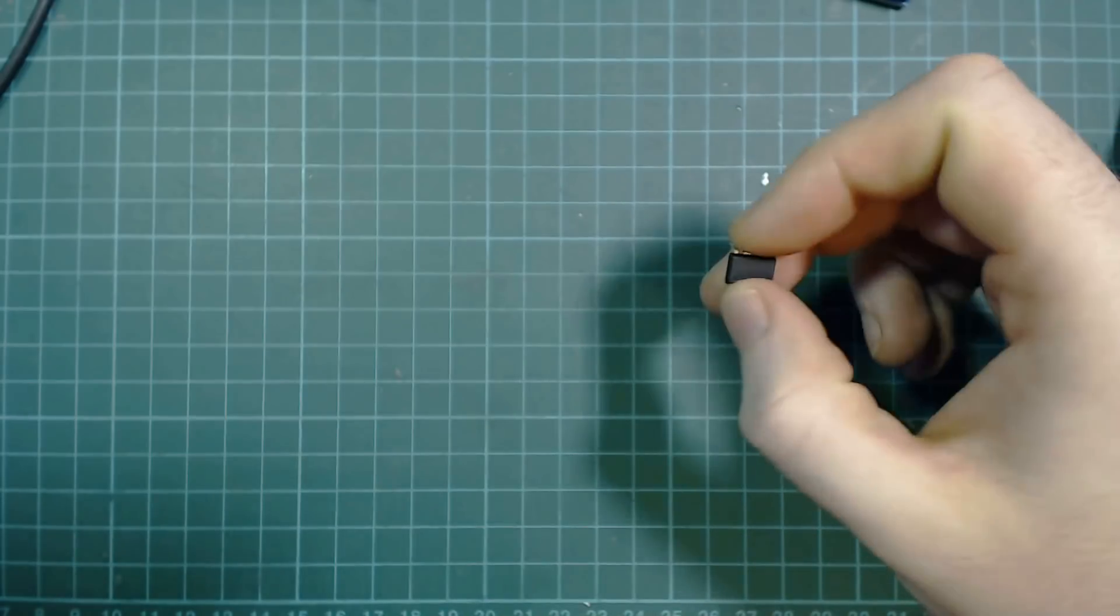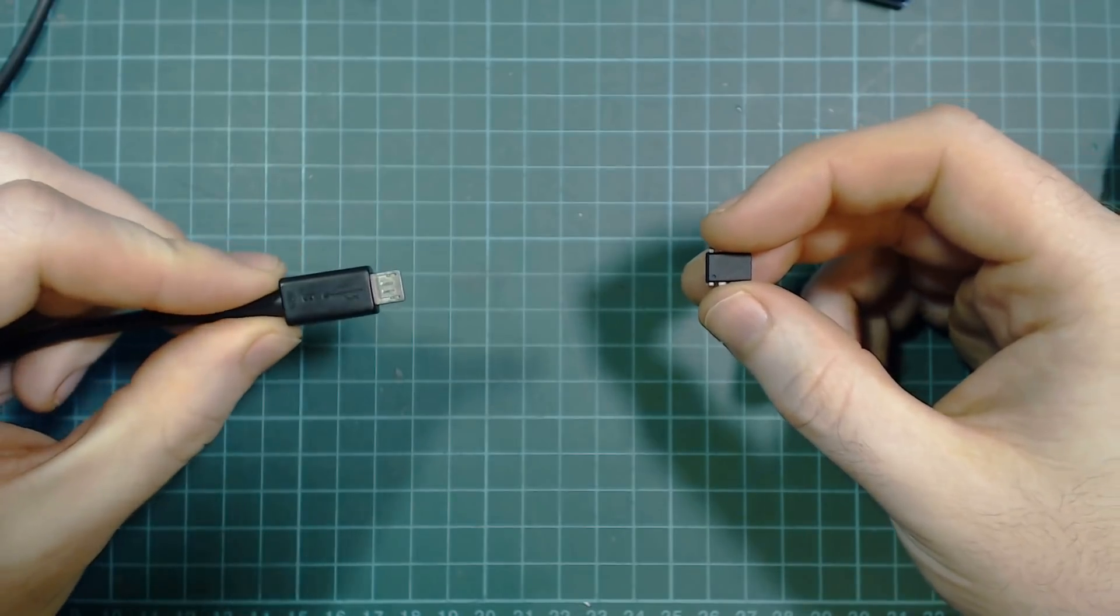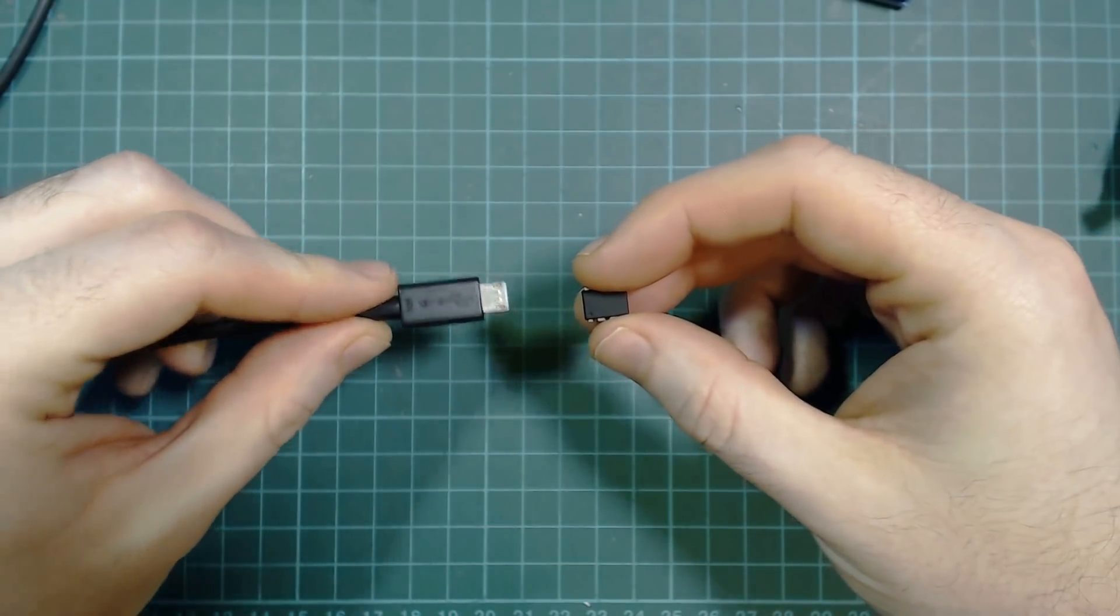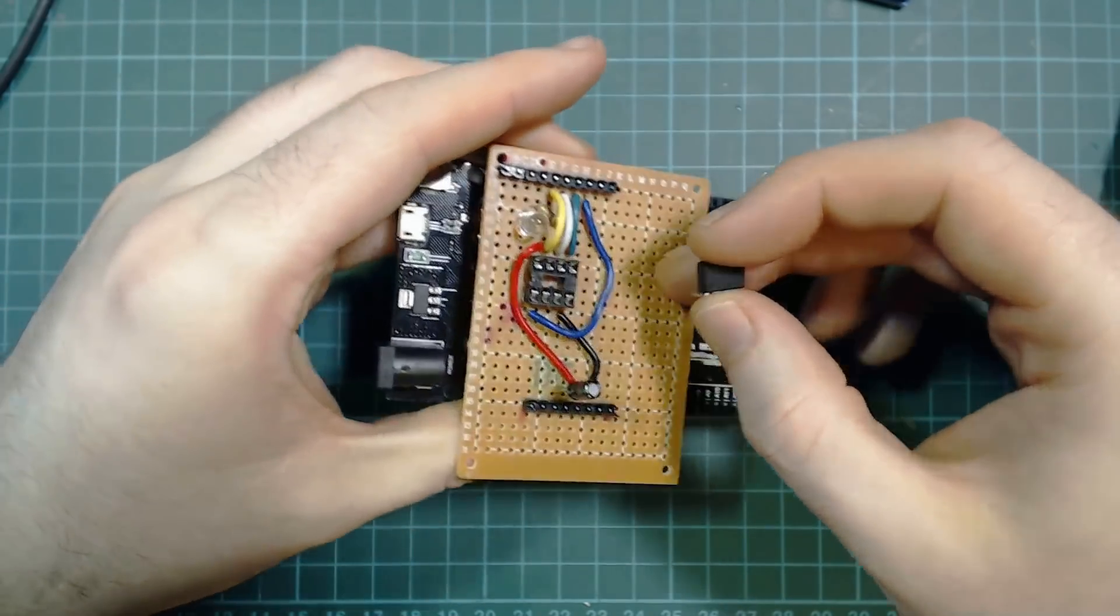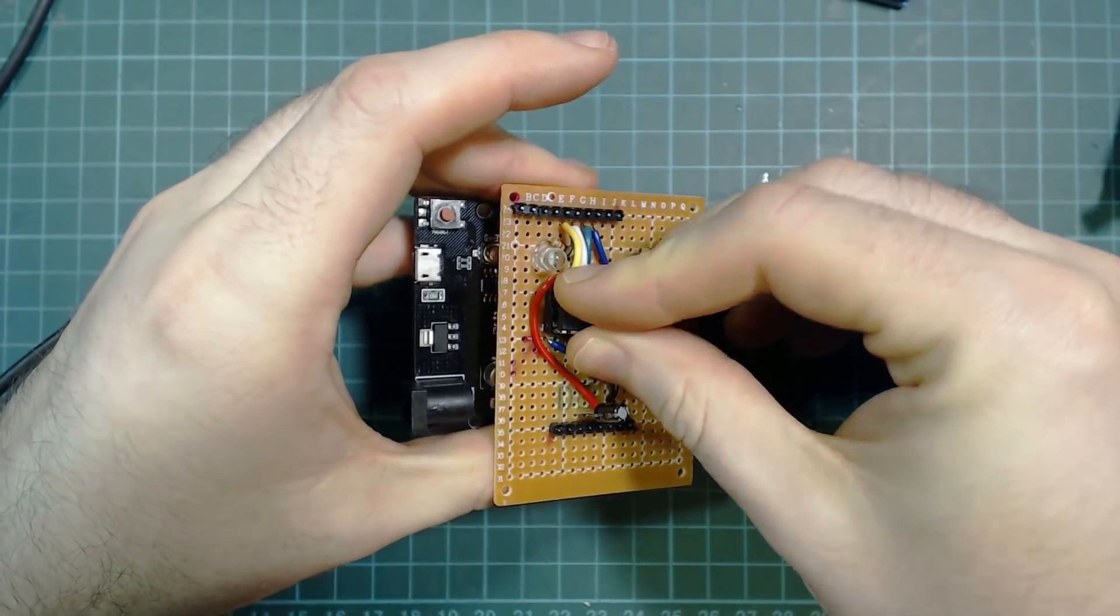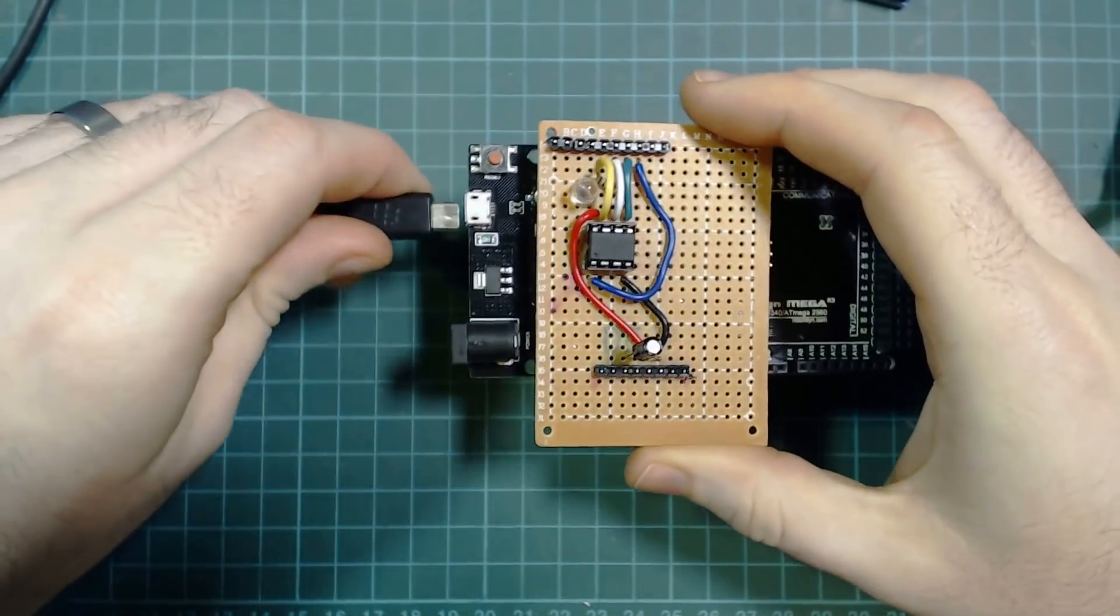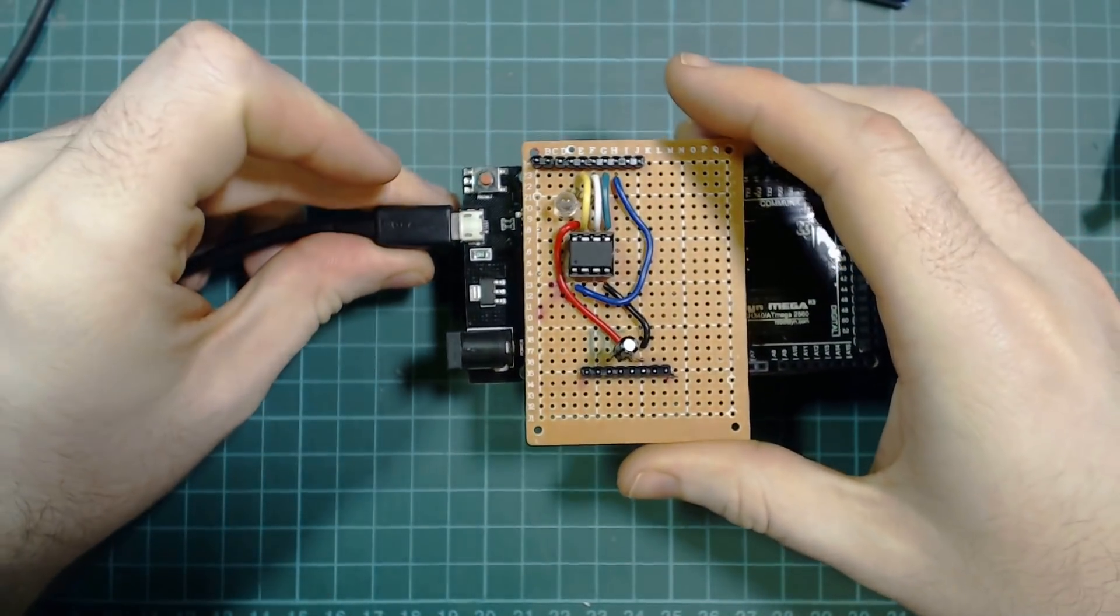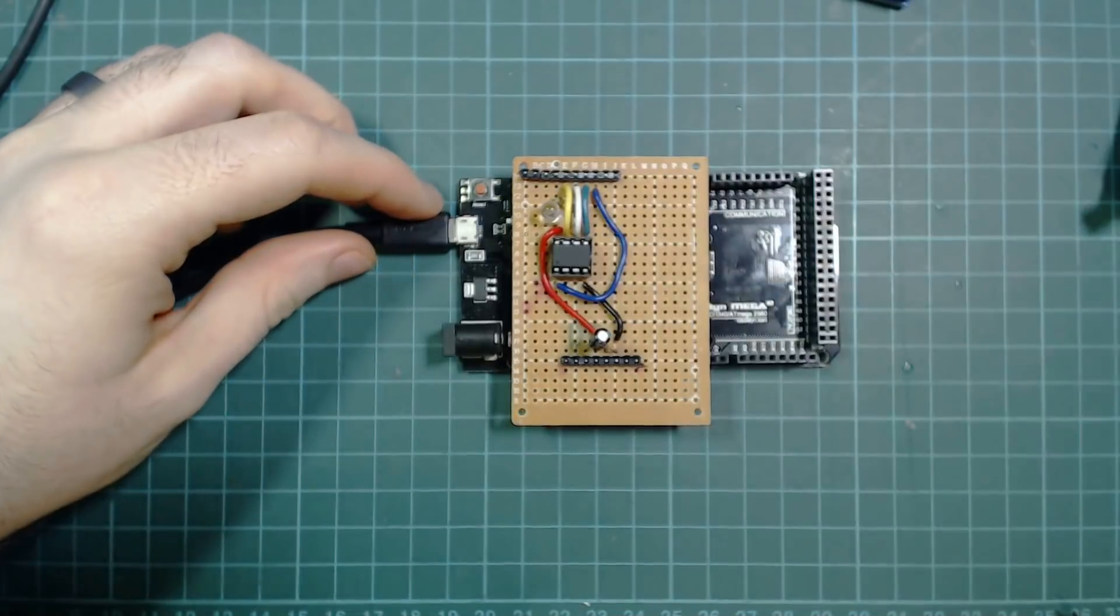To program the ATtiny, first you want to get your chip, then get your micro USB cable. You then want to build yourself a tiny programming shield, put it on your Arduino Uno or Mega, put your chip in it and then plug your cable in. So it's really simple. We'll be going through making the shield in this video.